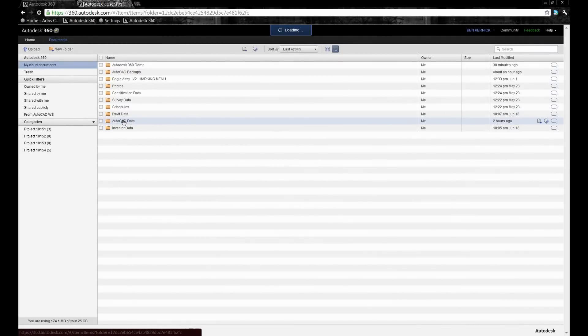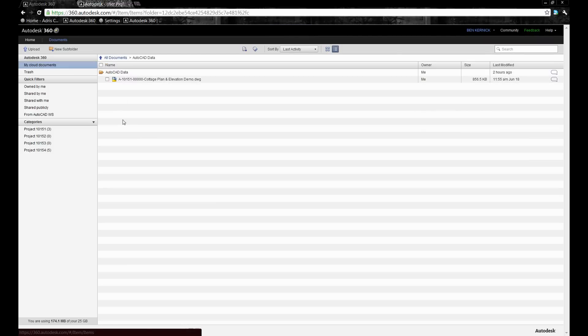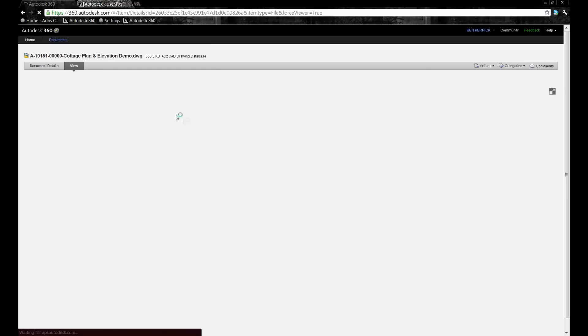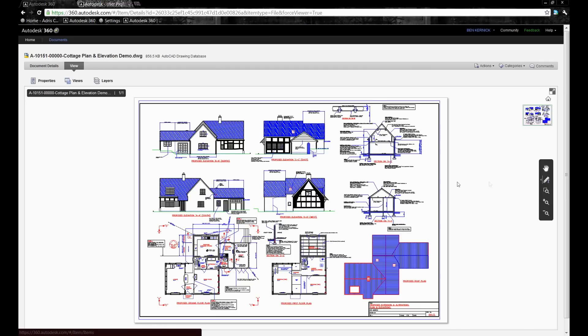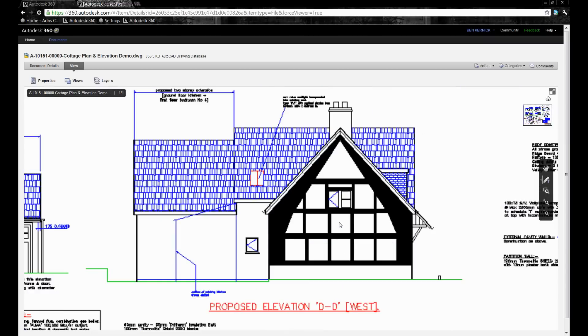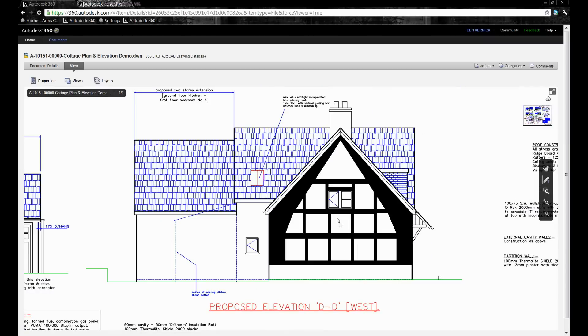We've also got the ability to view AutoCAD files in the native file format directly within the cloud, utilizing the built-in viewers. We have a number of tools as you'd expect to see: being able to pan, zoom in, zoom out, zoom window to particular details of the drawing.